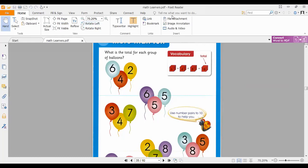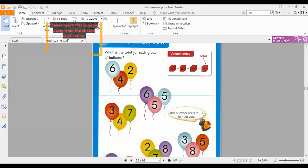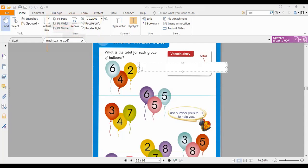In this topic, what we are going to do is add three numbers. Now, what is the first question? Here we have blue, red, and yellow balloons and there are some numbers on them. So what we are going to do is add them: six, four, two. We are going to make them plus — six plus four plus two.